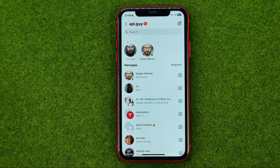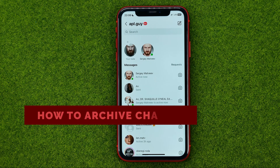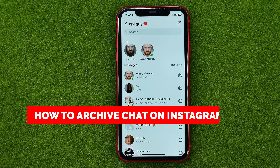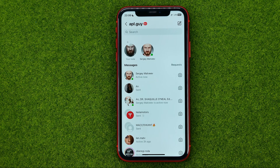In this video I'm going to show you how you can easily archive chat on Instagram. Be sure to watch the video to the very end so you don't make any mistakes. And of course do not forget to like this video and subscribe to my channel.